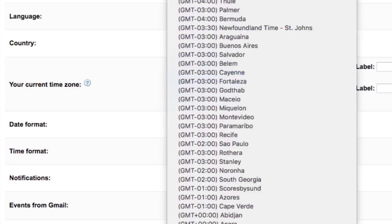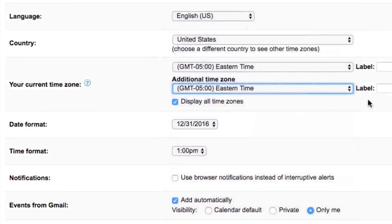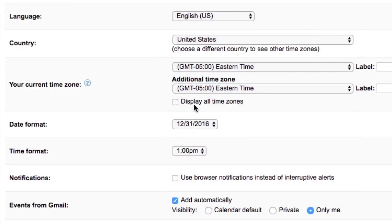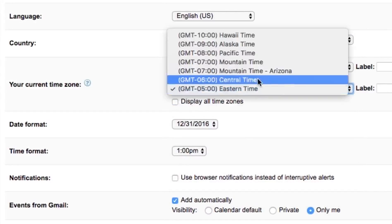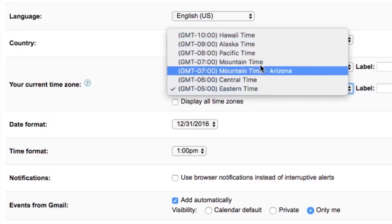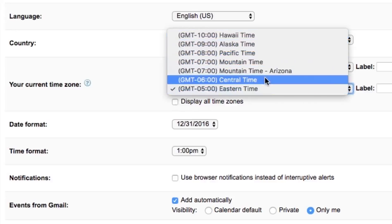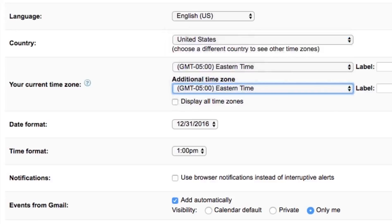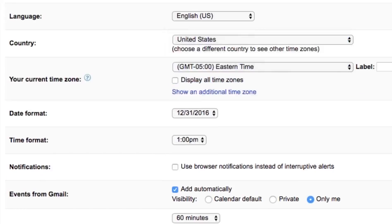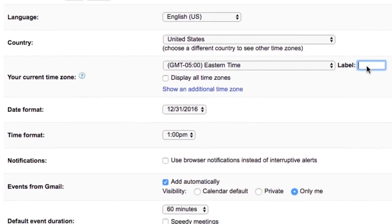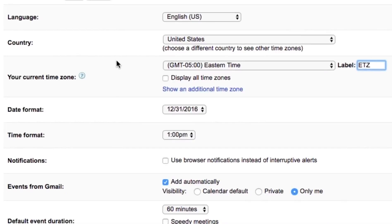If you uncheck 'Display all time zones,' then you only get the ones for your country. I'm just going to remove that here. You can actually give it a label like 'Eastern Time Zone' or whatever you like. That's how you set your time zone and your country in Google Calendar.